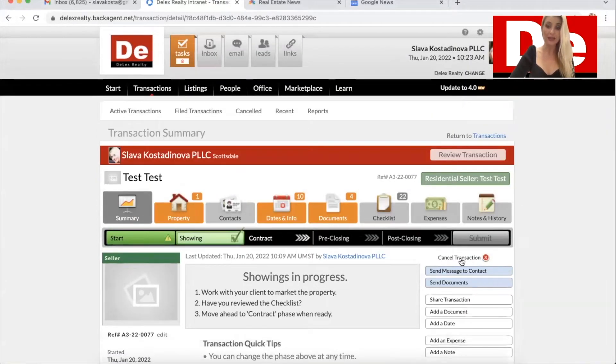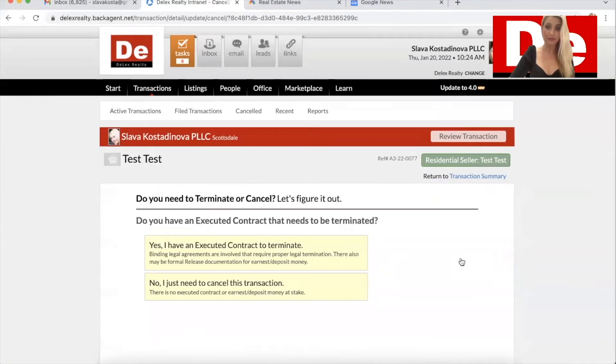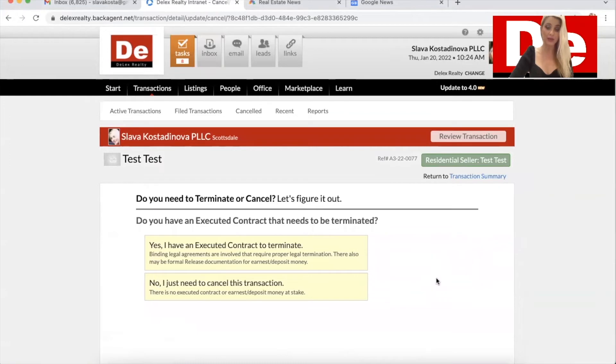So click on cancel transaction. And then you have three steps and you need to select carefully.